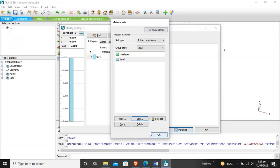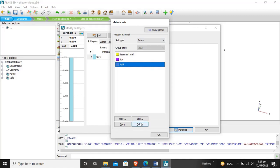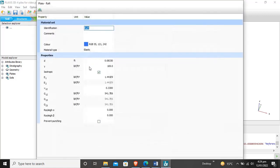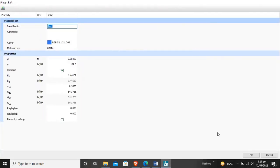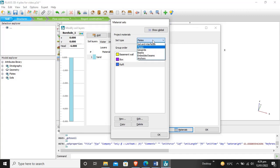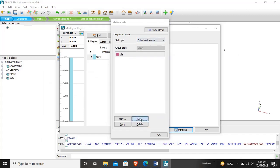We also created the plate element for the raft. These are all properties of the raft: thickness and unit weight etc., explained in previous videos. Here I have already entered the modulus of elasticity in first and second direction and Poisson's ratio. The shear model is also set.